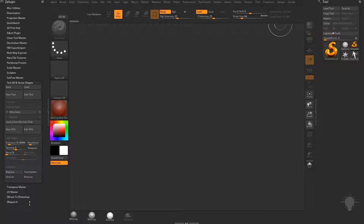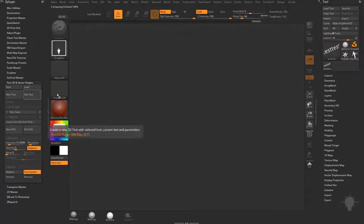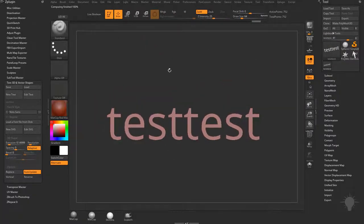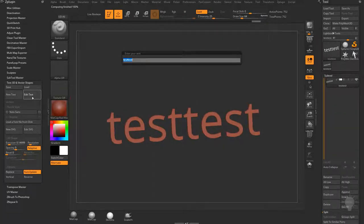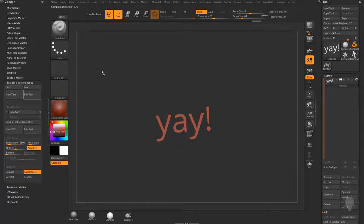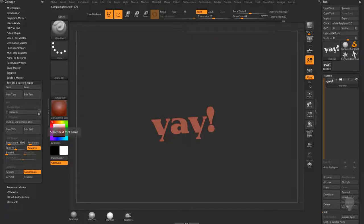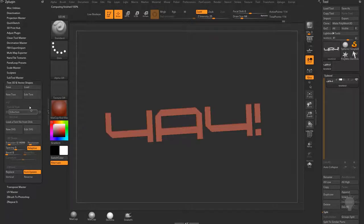If I want to load in text, I can just hit New Text, type something like 'test test', drag it out onto my canvas, and in the sub tool panel I'll have a sub tool with that text. To edit the text I just type it in, and I can go down here and change the font — clicking through the fonts or selecting a different one.